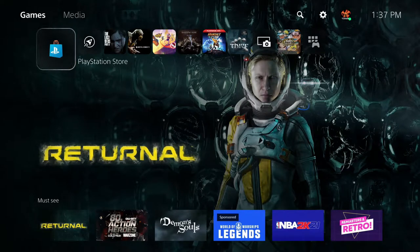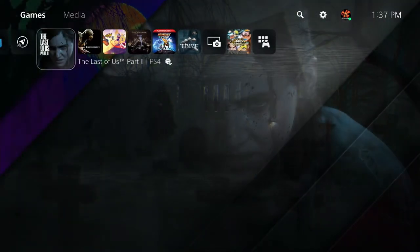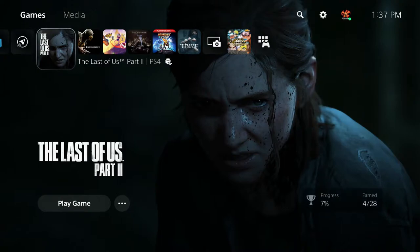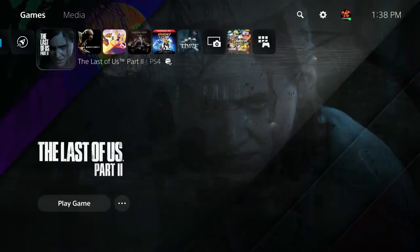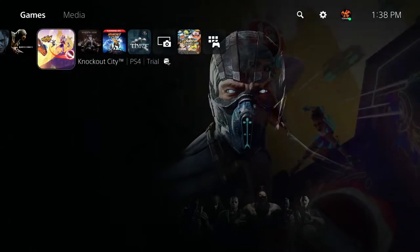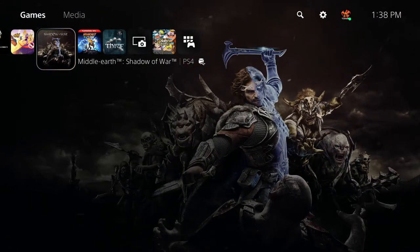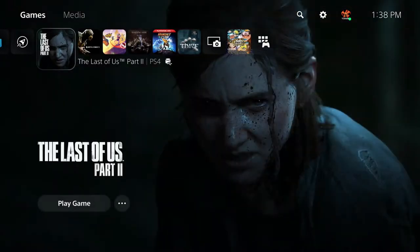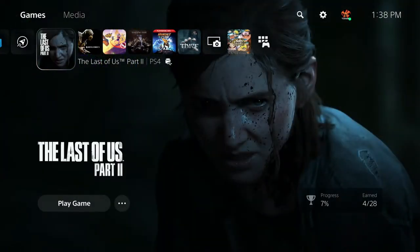When you load up your PS5, this is the first thing you're going to see — the home screen. Right now I'm on the PlayStation Store, but you wouldn't necessarily be here when you load up your console. You're going to be on the last game that you played. In my case it's Last of Us Part Two. It orders games from most recently played to least recently played.